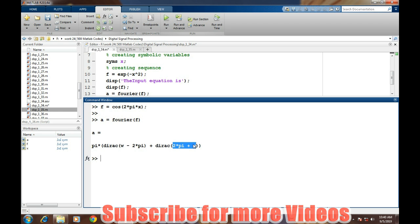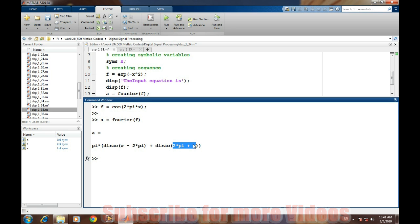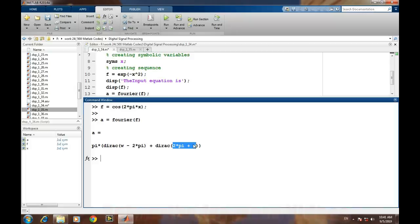This is very easy for performing any Fourier transform of any given expression. That's it for this video, thank you.